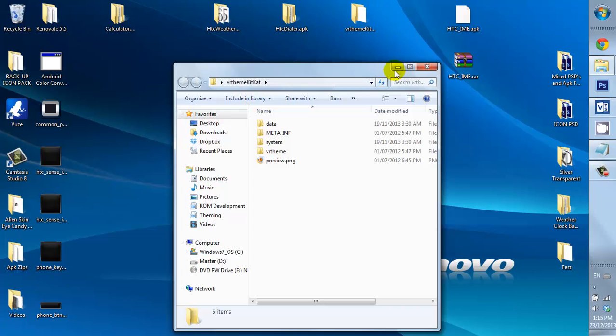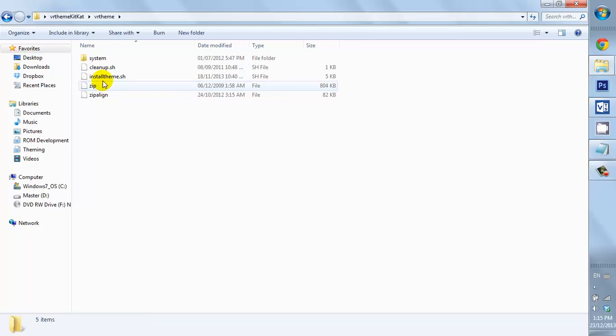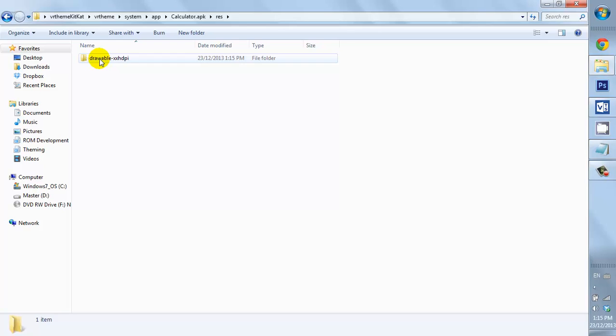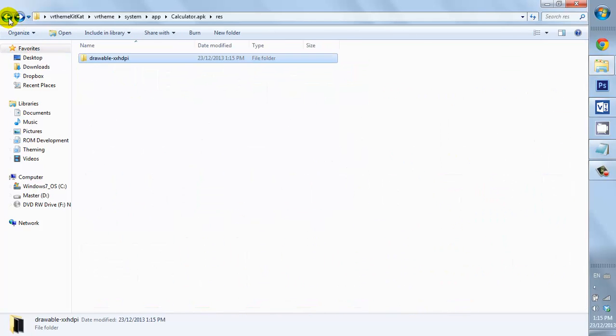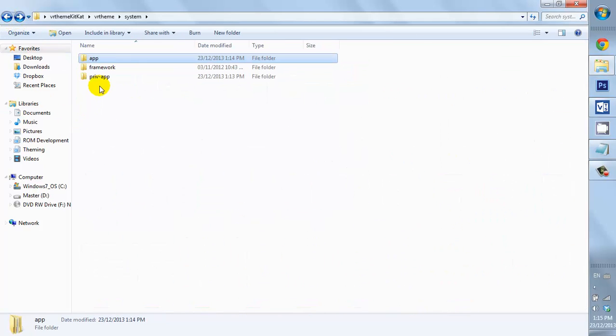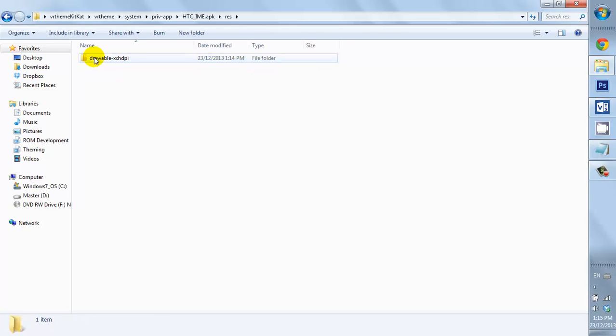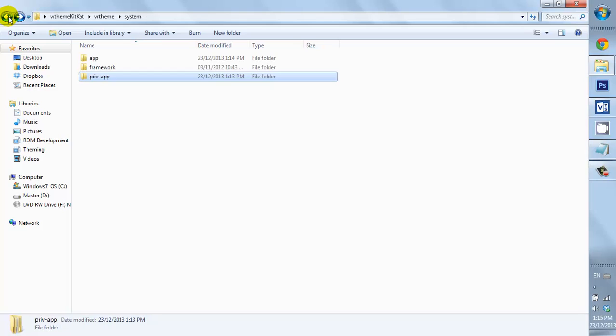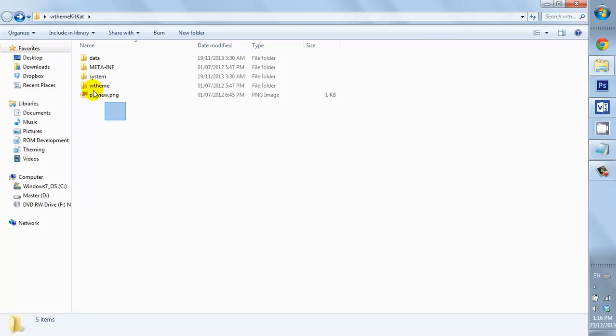So, now what I want to do, just double check. Everything is okay. Okay, that's all there. Go down to the Priv. Okay, that's all there. Navigate all the way back to the beginning of the folder.